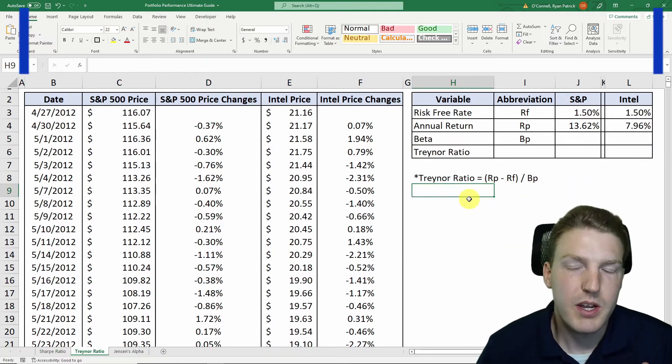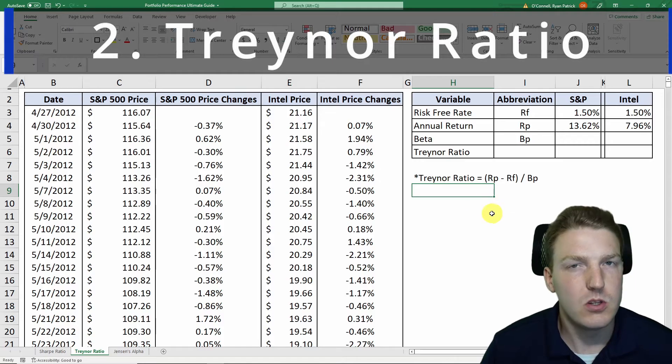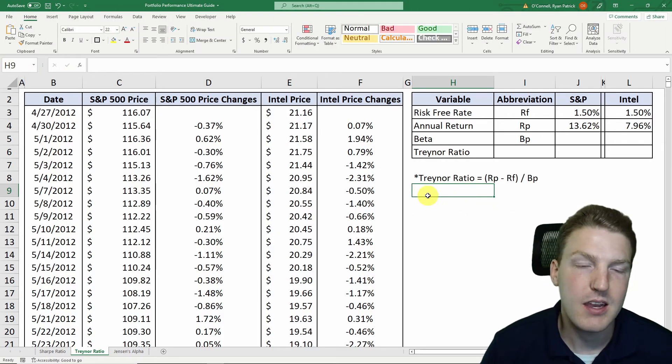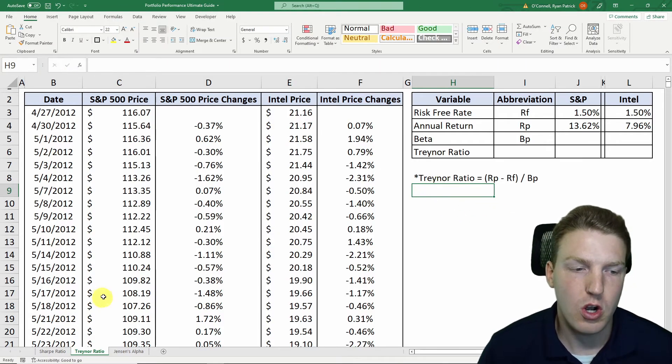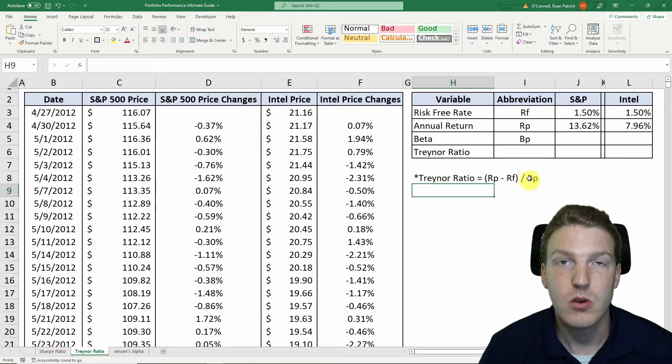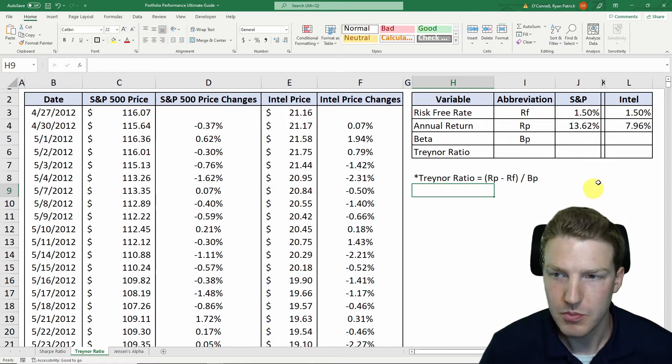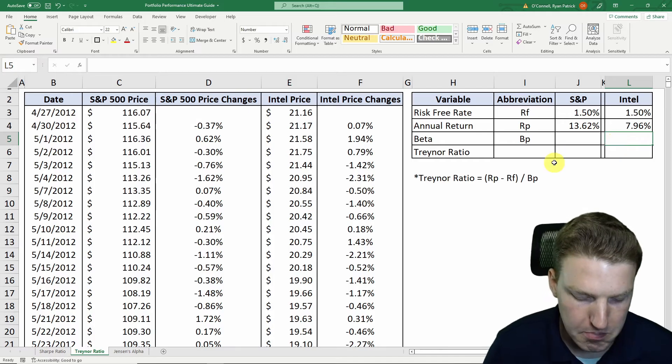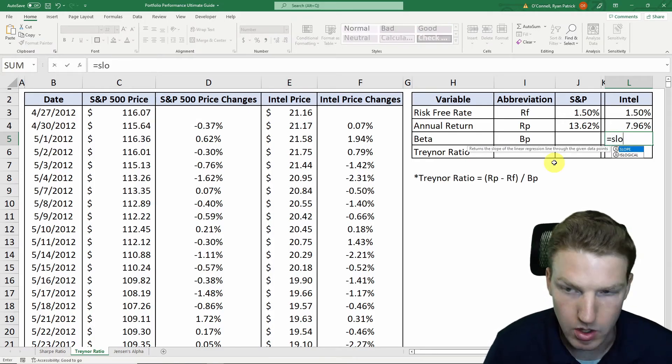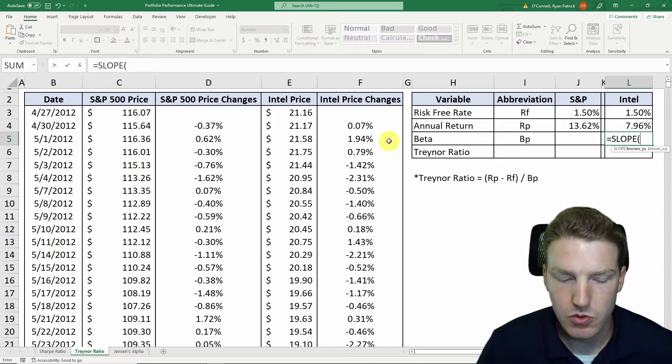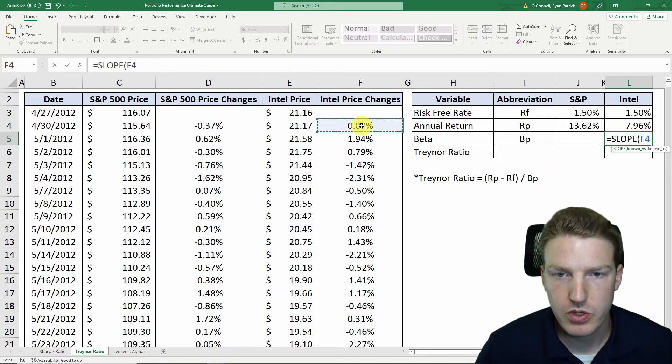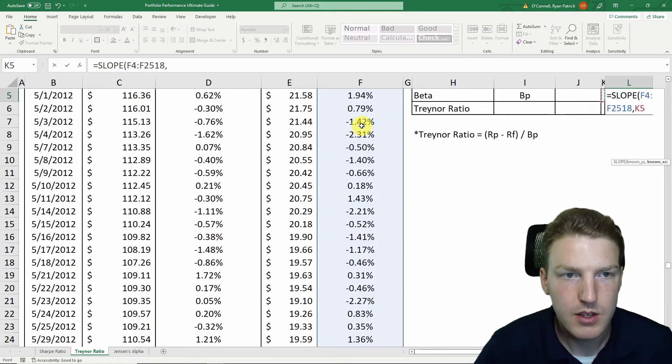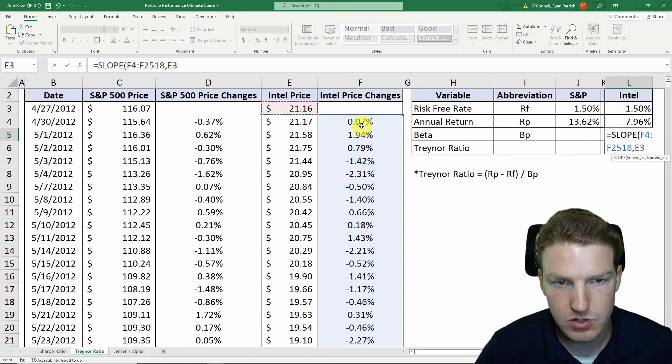The Traynor ratio is almost identical to the Sharpe ratio, but there's one major difference. Instead of dividing by the annual standard deviation as we did in the Sharpe ratio, we're actually going to divide by the portfolio's beta or the stock's beta. So let's just go over how to calculate that, and it's actually really simple. So to calculate Intel's beta, we're just going to do equals slope, and then the known Ys, so Y is the dependent variable. We're going to just select this whole range of the Intel price changes, and then for the known Xs, we're going to just select the whole range of the market's price changes, which is the S&P 500 index.